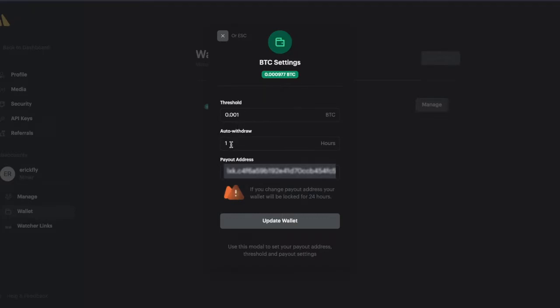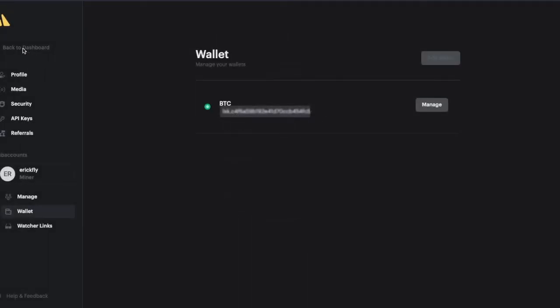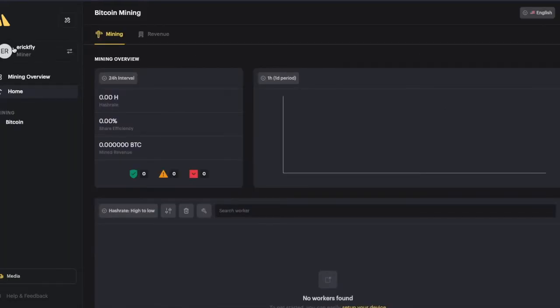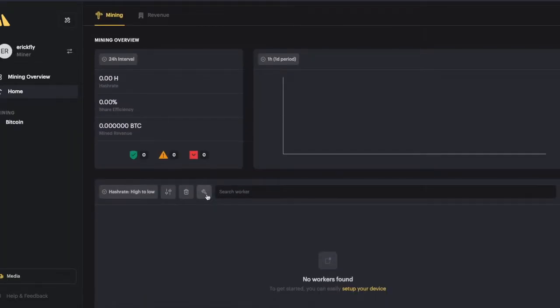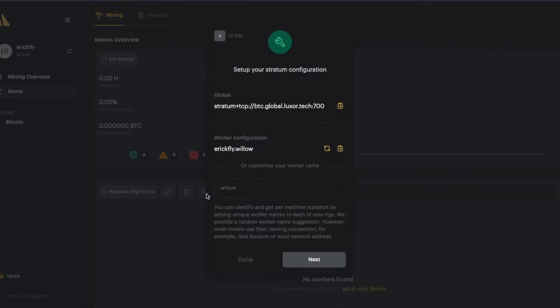Whenever you hit this threshold and whenever the time has passed, automatically you will have your payout on your wallet address. Then you gotta go back to your dashboard and add a new worker.